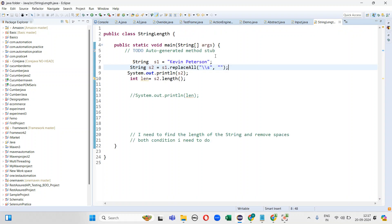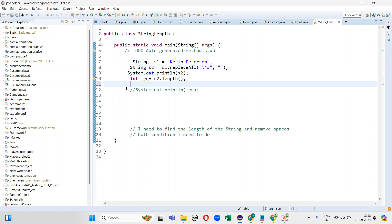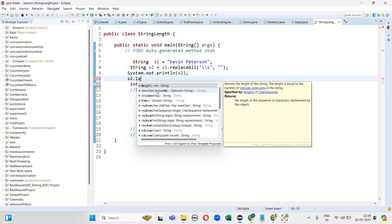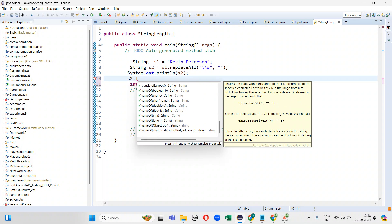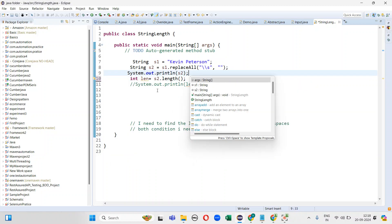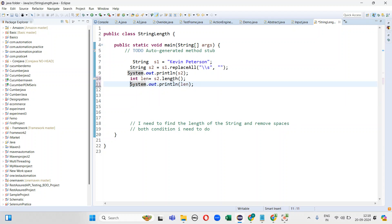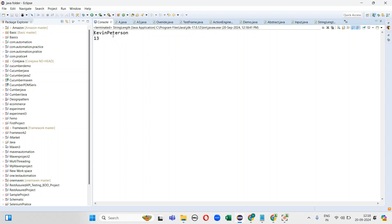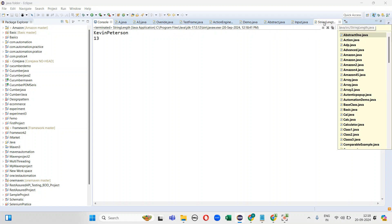So now spaces have been removed. I need to find out the length of the string also. In the String class, there are so many methods. To find out the length of the string, I am using the length() method — the return type is integer and the data type is String. So now printing the program — spaces have been removed and I am finding the length of the string, satisfying both conditions.